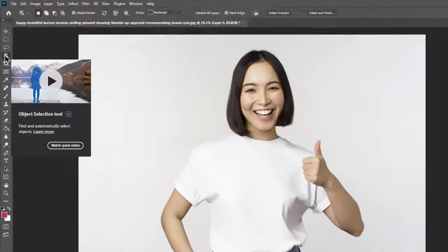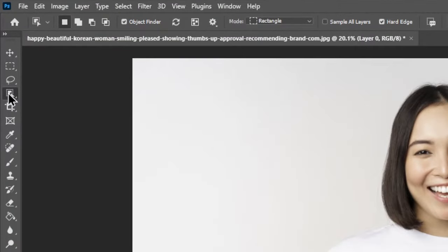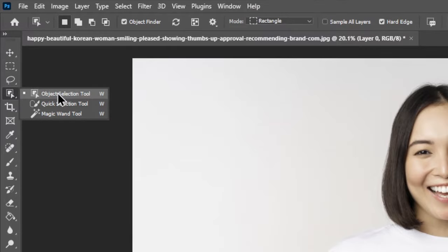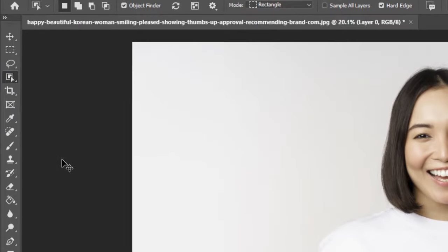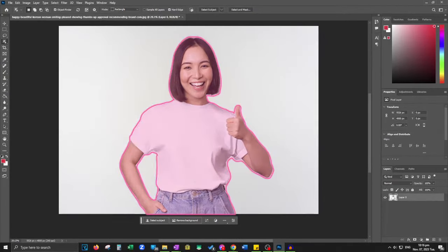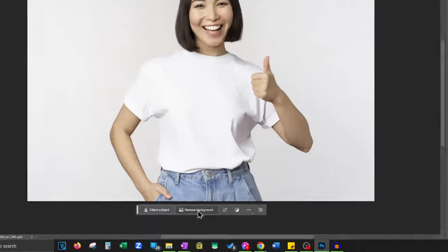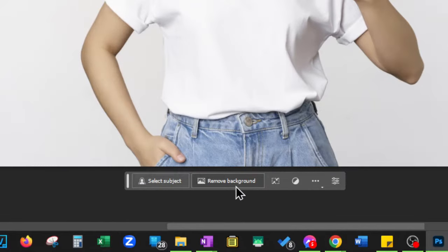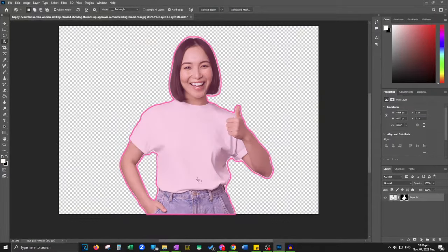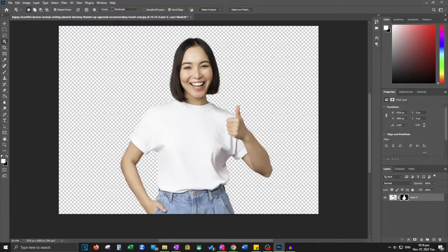Next, head over to the toolbar and select the versatile object selection tool. Within the contextual taskbar, effortlessly click on Remove Background and witness the magic as Photoshop 2023 gracefully eliminates the unwanted background.